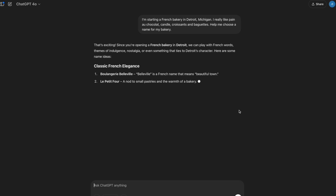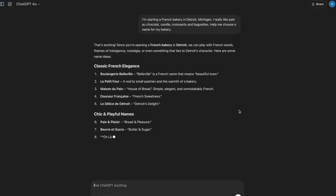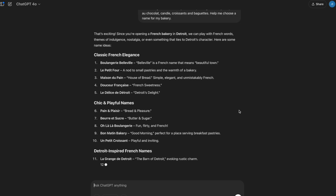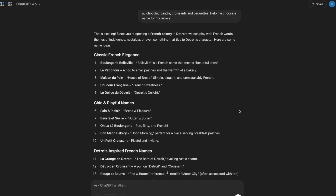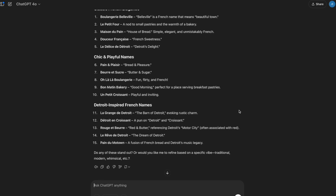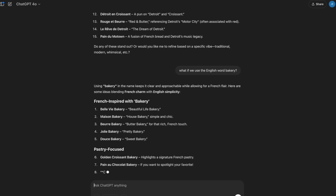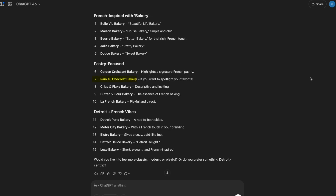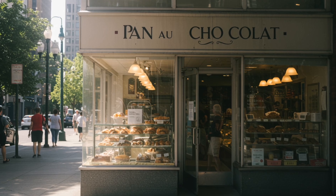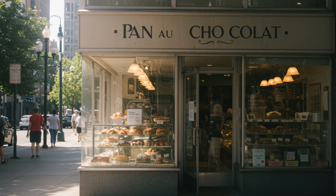Give it names of similar businesses, or whatever it is that you happen to be starting. Tell it what your business will do, words you like or don't like, and see what you get back. Give it feedback on the names until you find something you're happy with — how about Pano Chocolat Bakery for my hypothetical French bakery in Detroit.